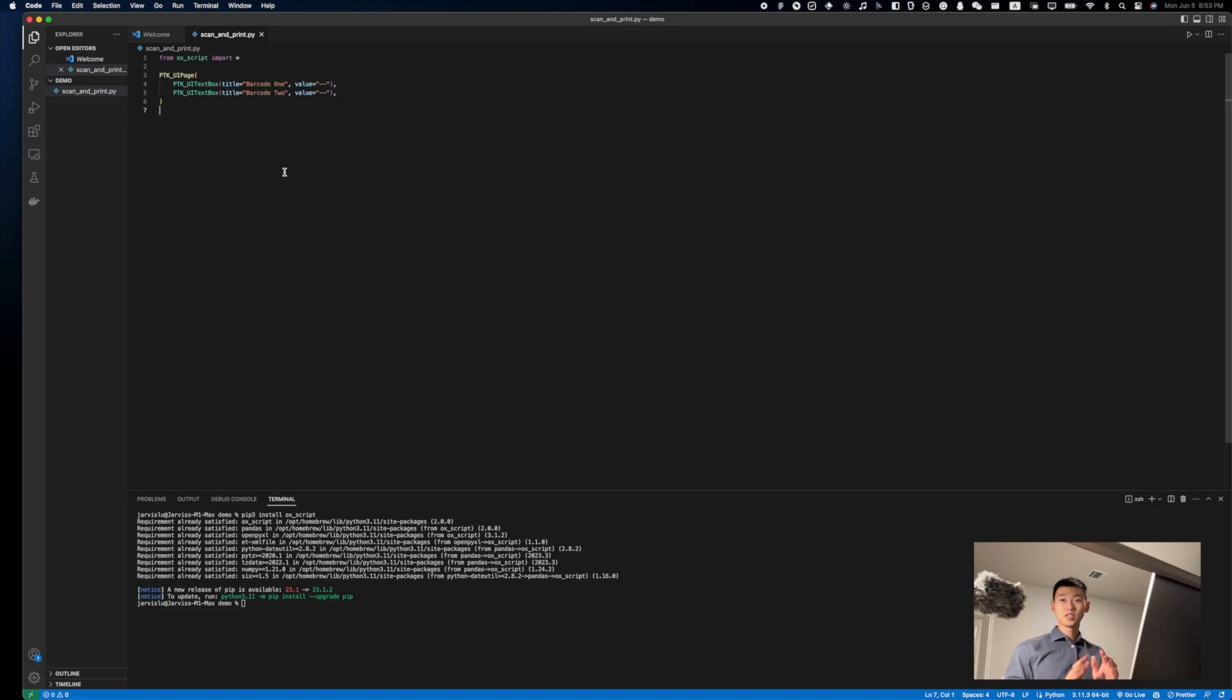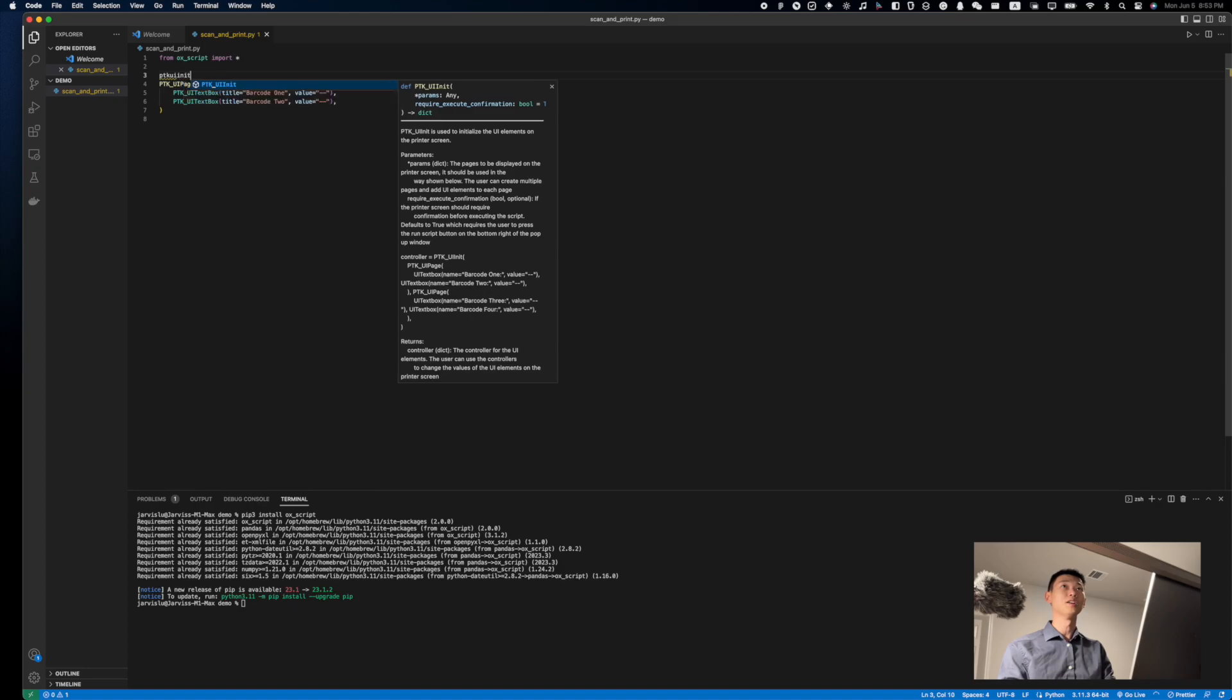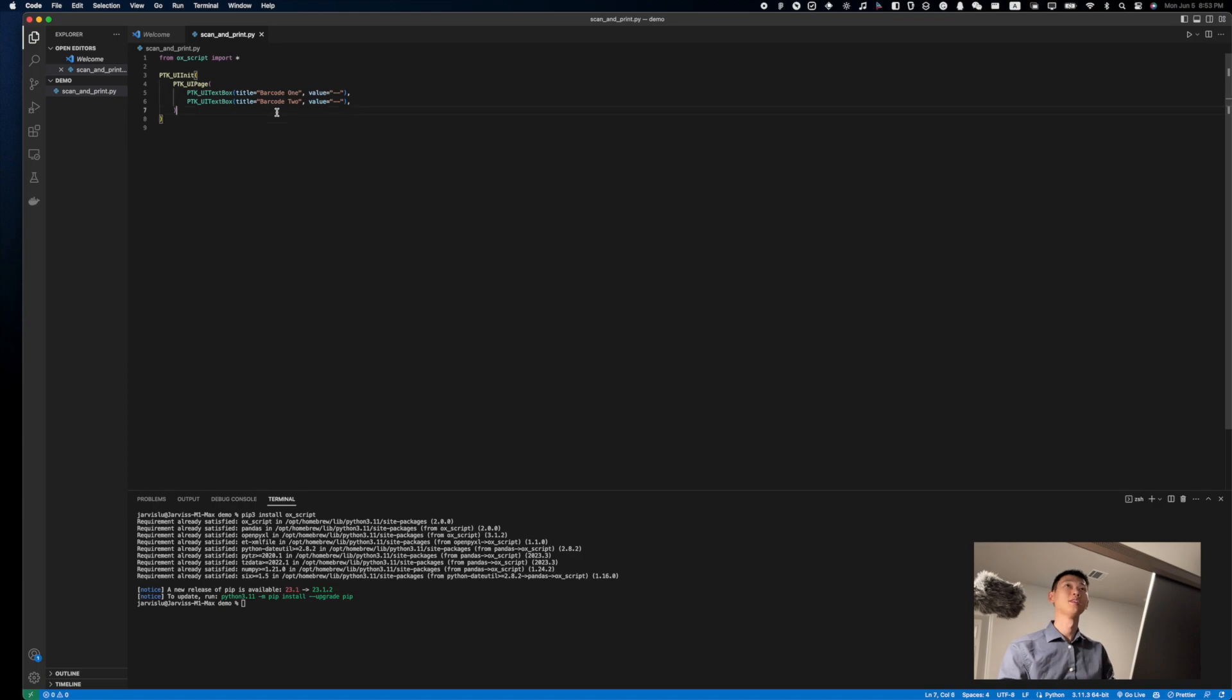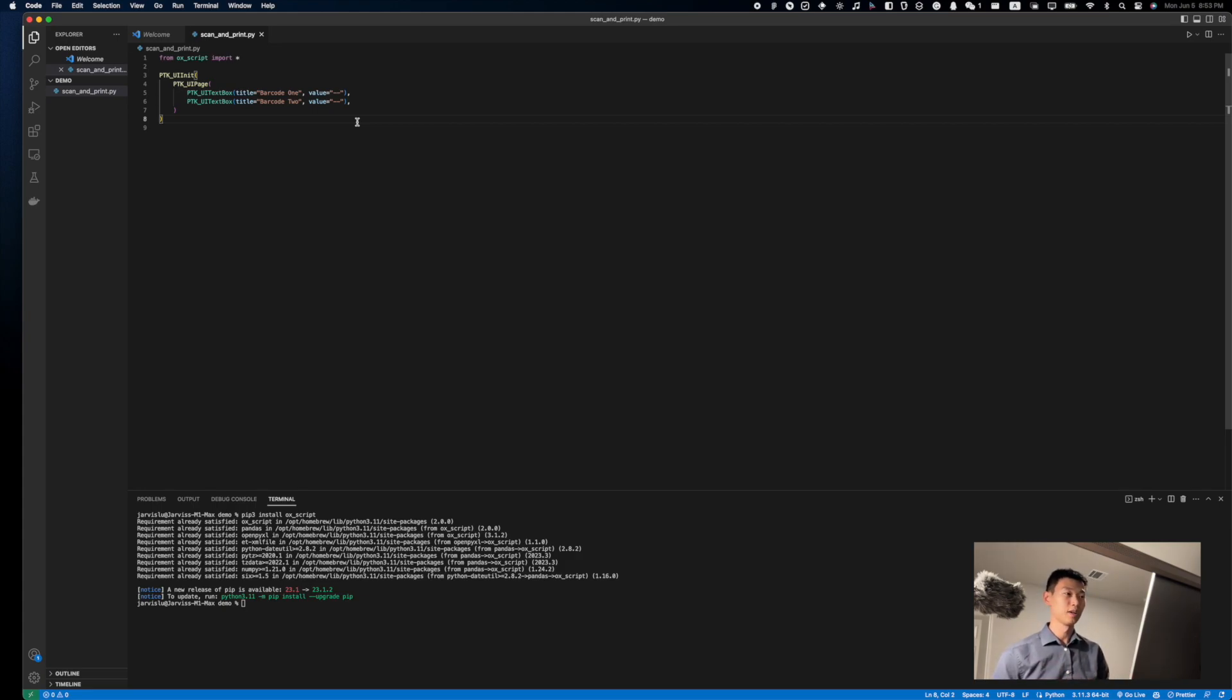Now, a printer can easily support multiple pages, so we need to wrap it in a PTK UI init to tell the printer, hey, we're only going to have one page for this script, and that's all we're going to need to do for the UI elements side of the script development.